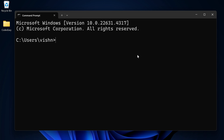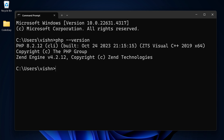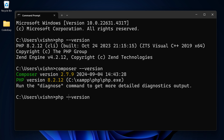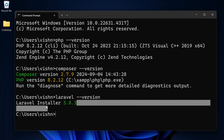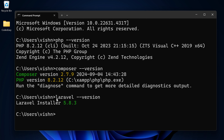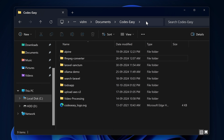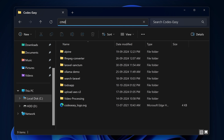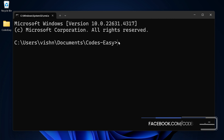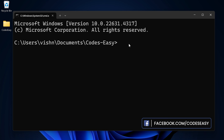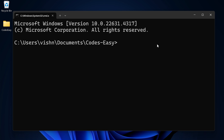Let's verify everything is installed. Type 'php --version' to see the PHP version, 'composer --version' for Composer, and 'laravel --version' for the Laravel installer version. Now with Laravel installed globally, you can use 'laravel new' followed by the project name to create a project. Open a command prompt, navigate to your desired folder, and run 'laravel new' with your project name.